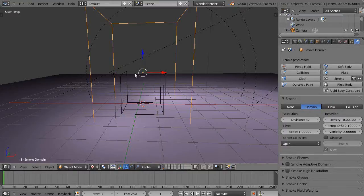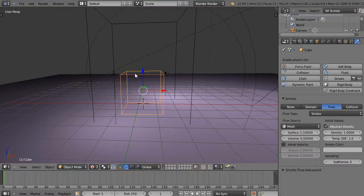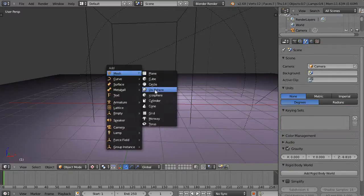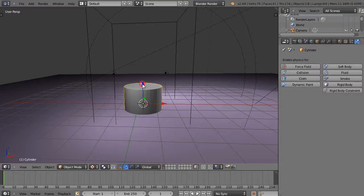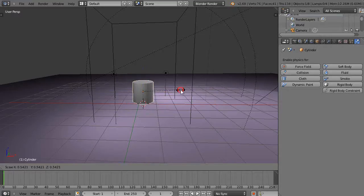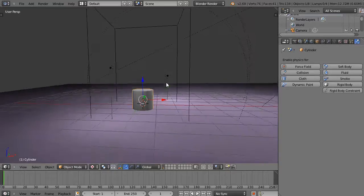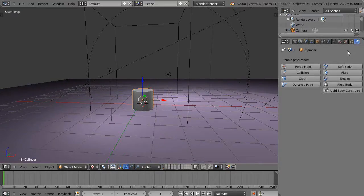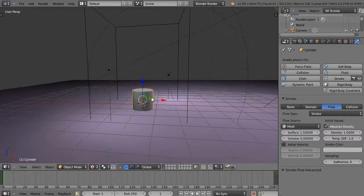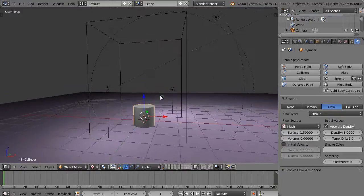Let's get rid of that and do something else — put a cylinder in the scene instead. Shrink it down a little so it's still within the cube. Then I'll turn that into smoke flow using basic settings so smoke comes out of the mesh, and run it.